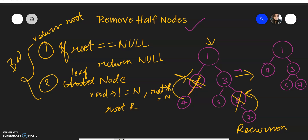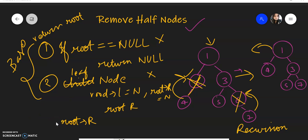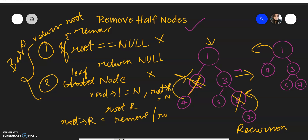Those are the two base conditions. Now we recursively traverse the tree. There can be three cases once we've eliminated those two: the root has both children, or the root has only one child. First, we recursively call the function for root.right — so we call remove(root.right) — and similarly we do it for root.left.